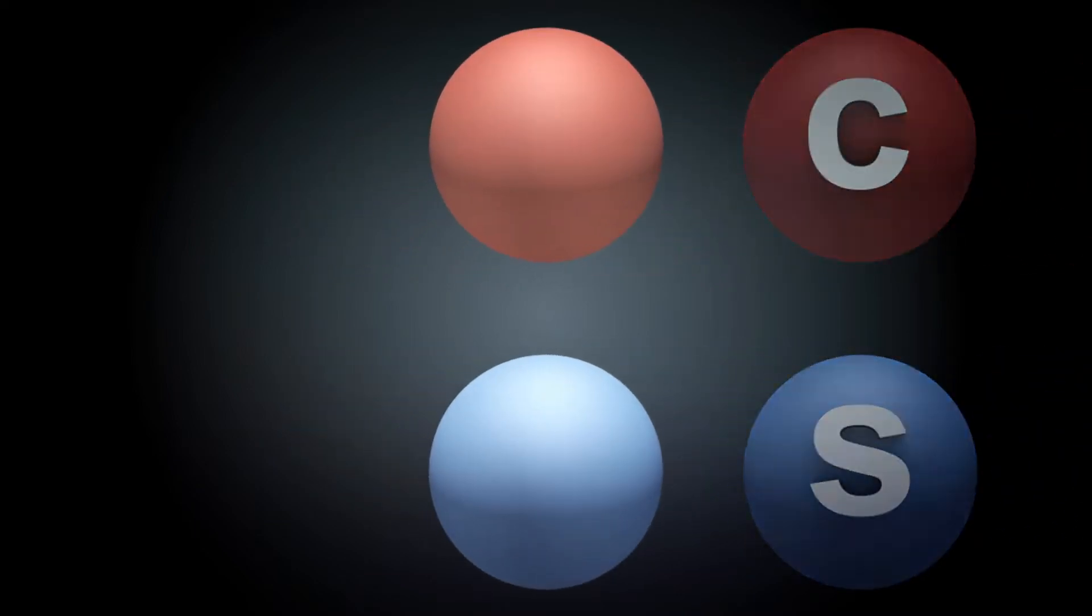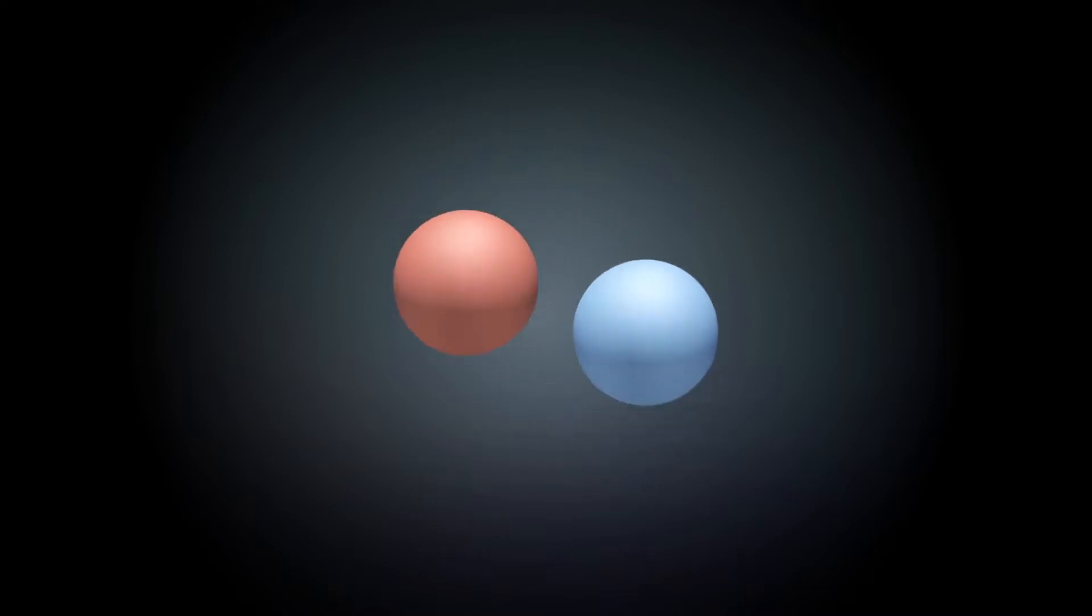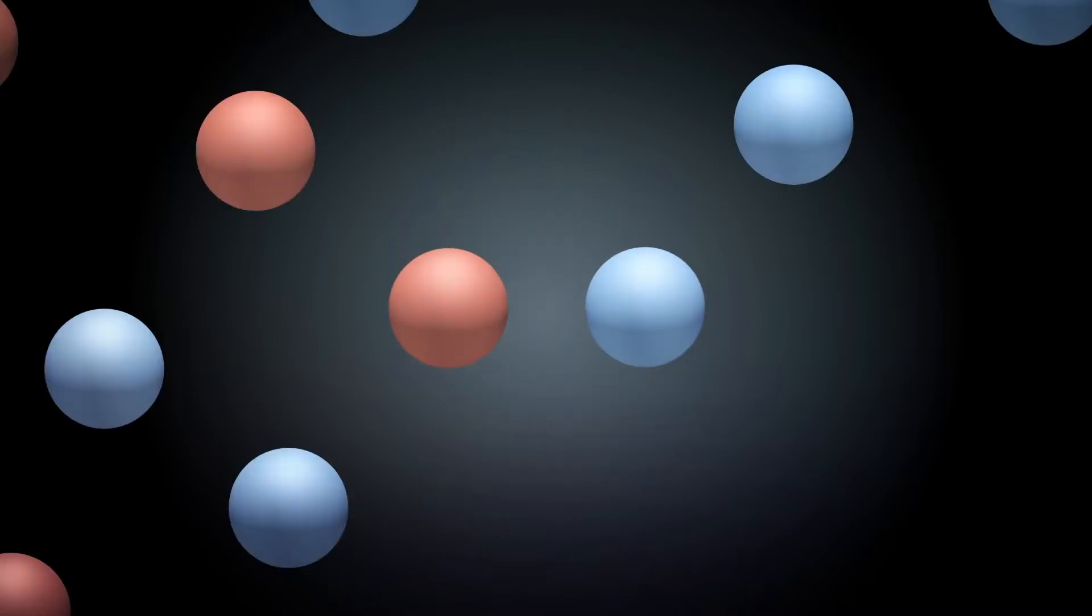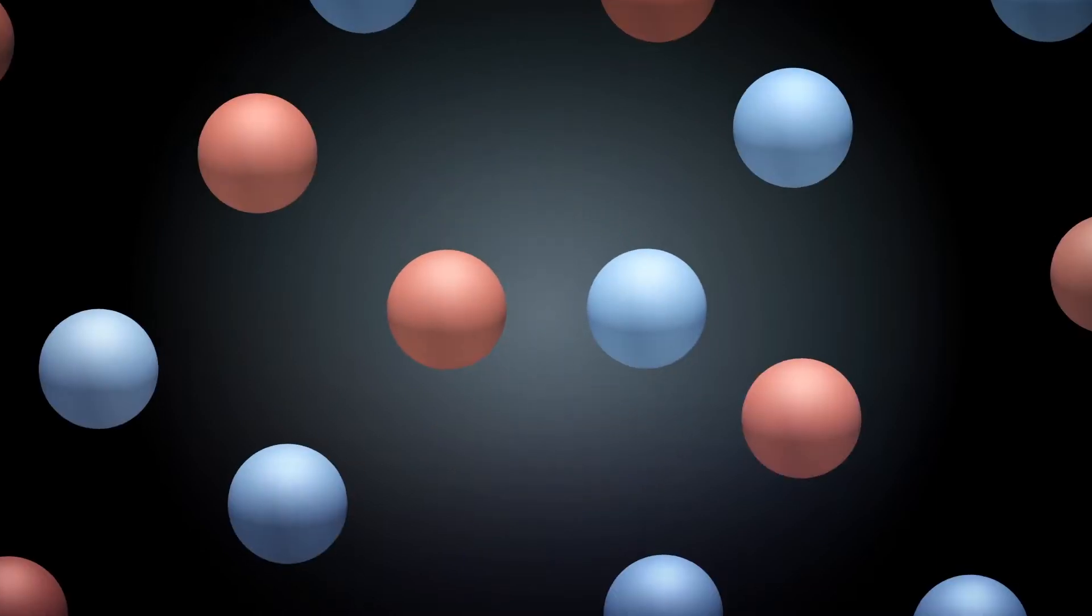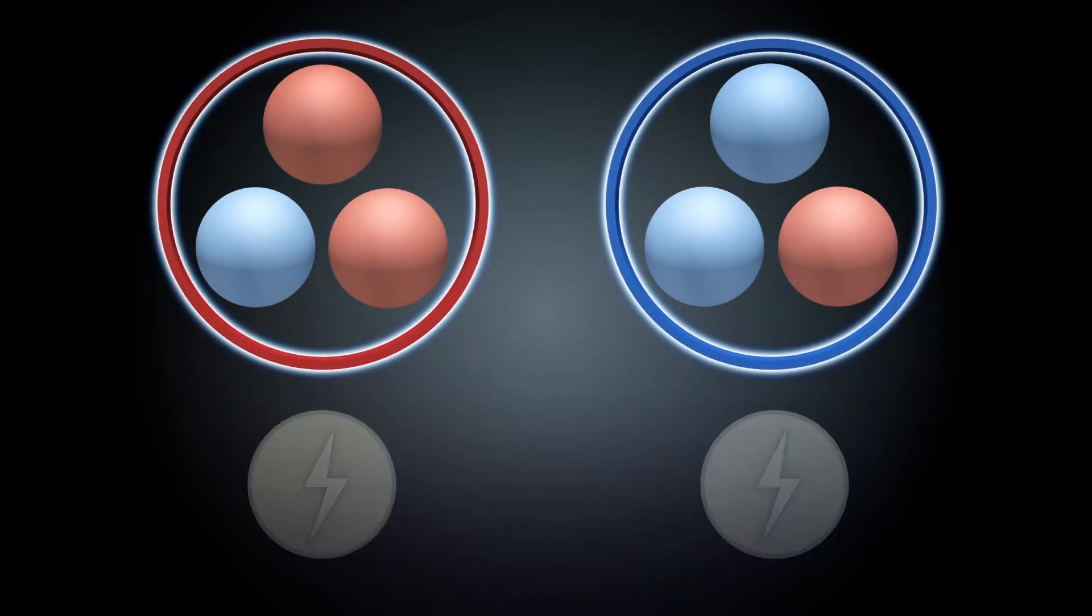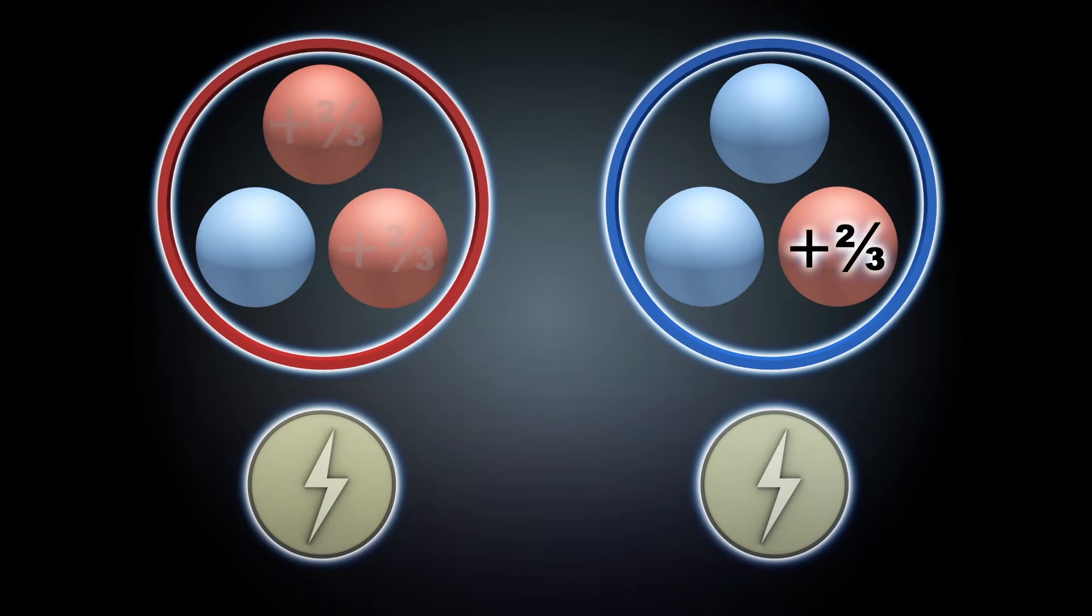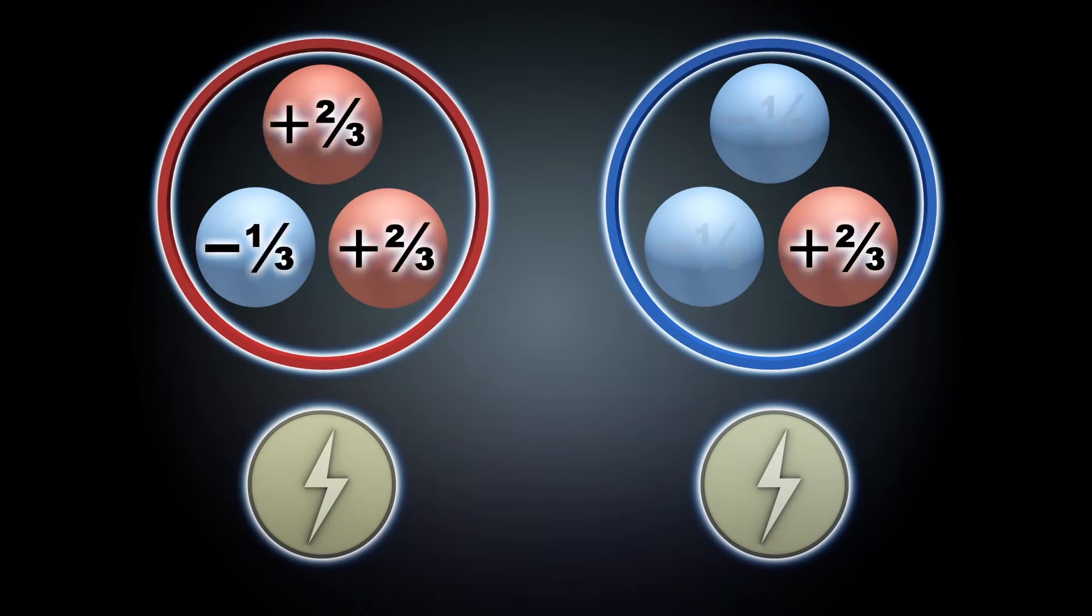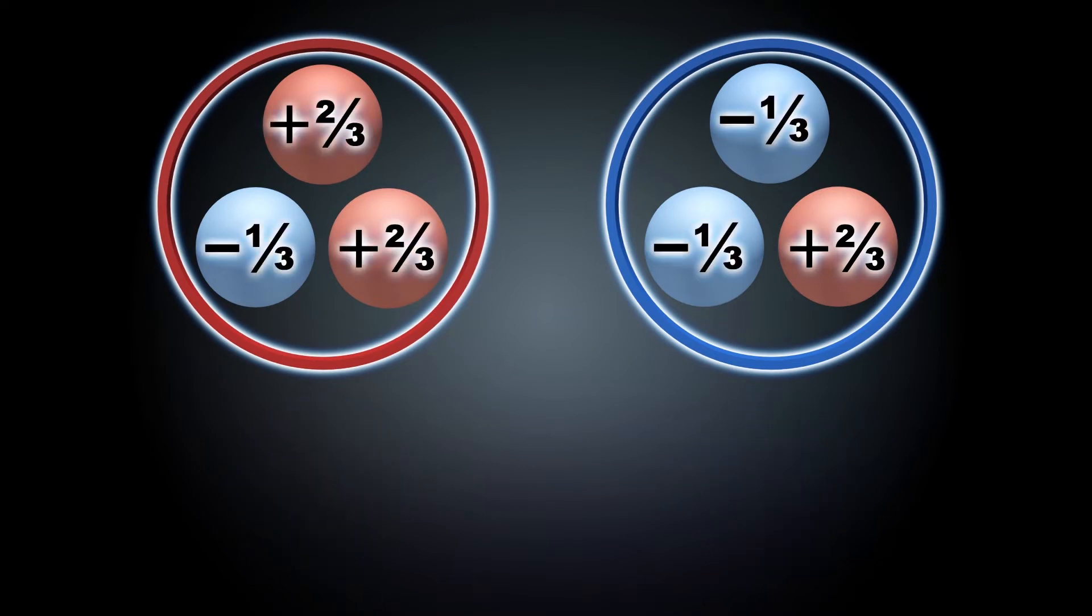Up and down quarks, which are the most common, are grouped together to form protons and neutrons. The quarks have fractional charges, which add up to become the positive proton and neutral neutron charges.